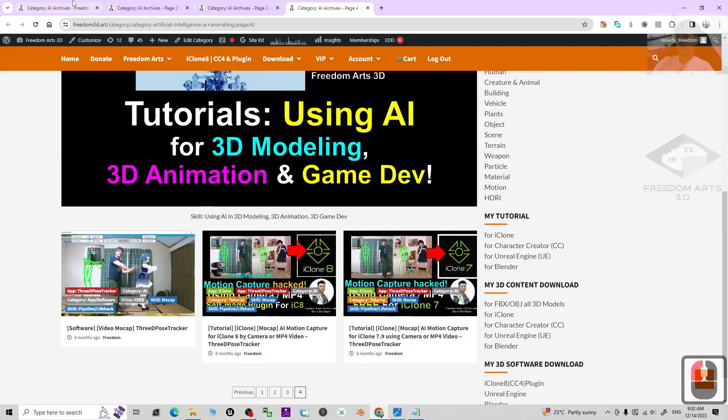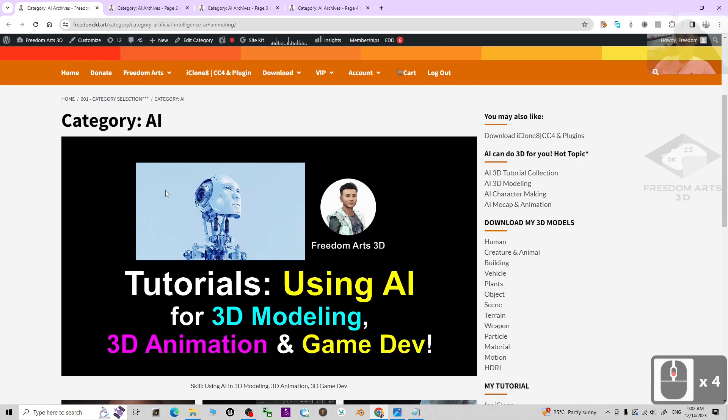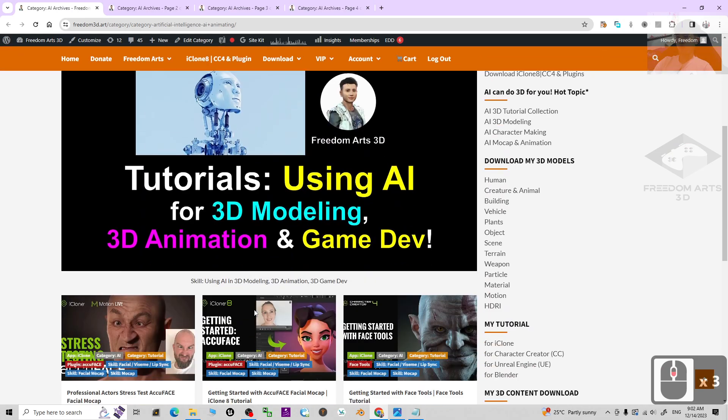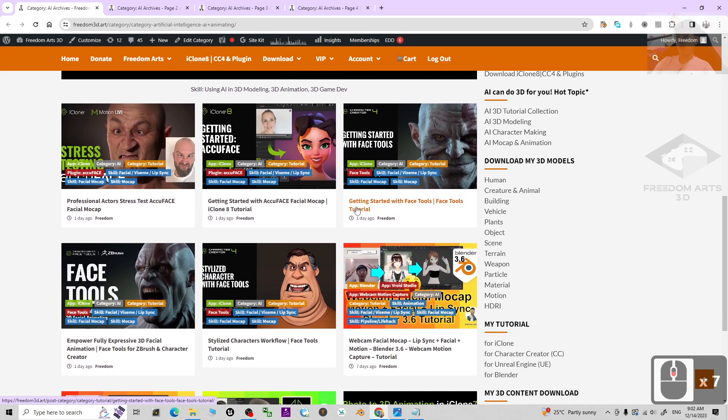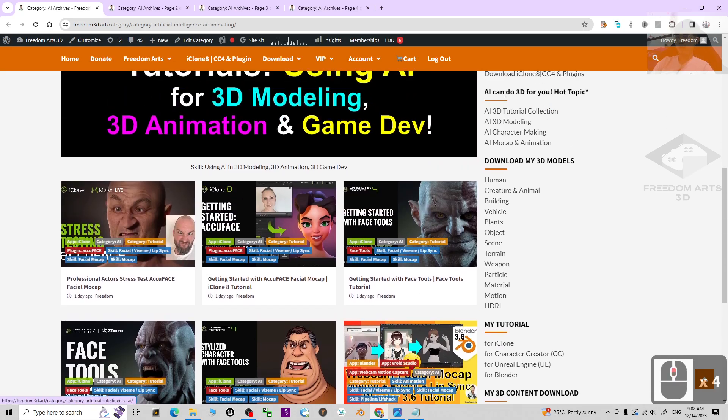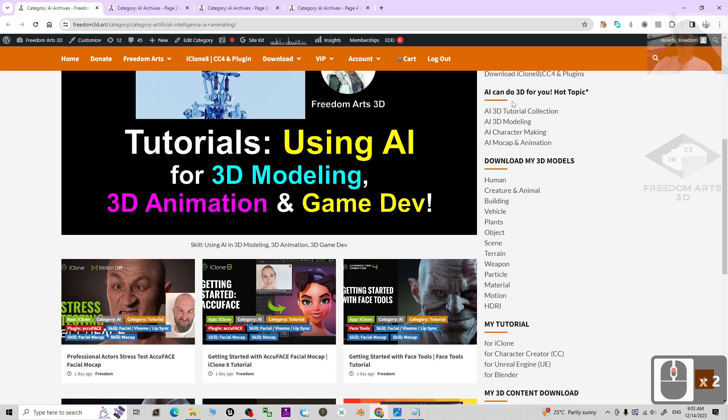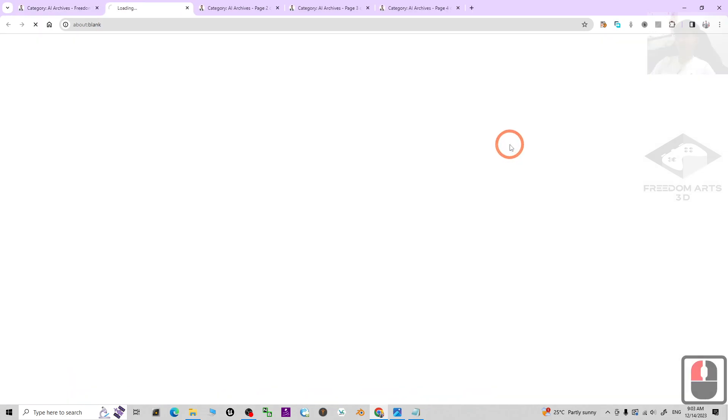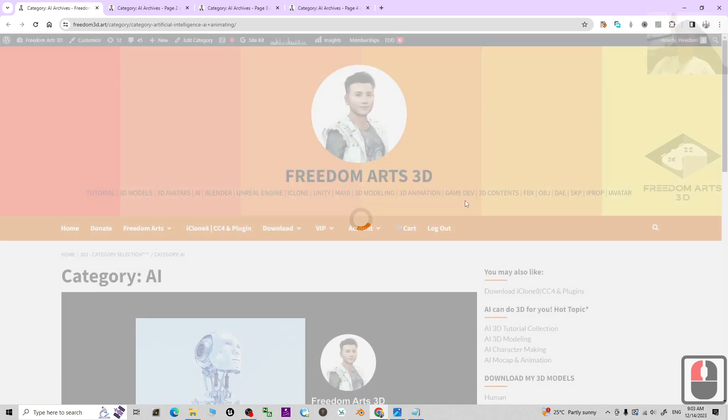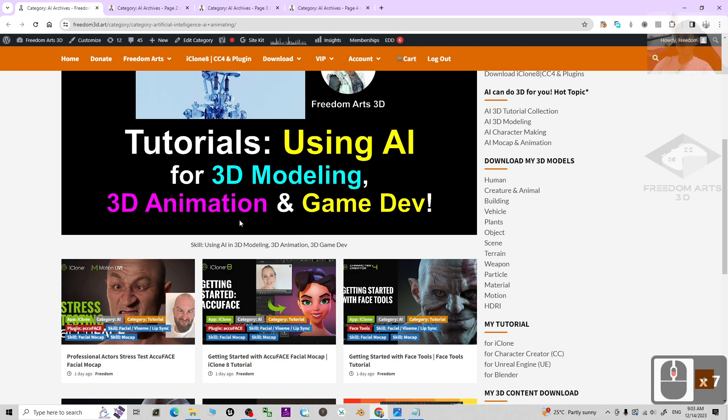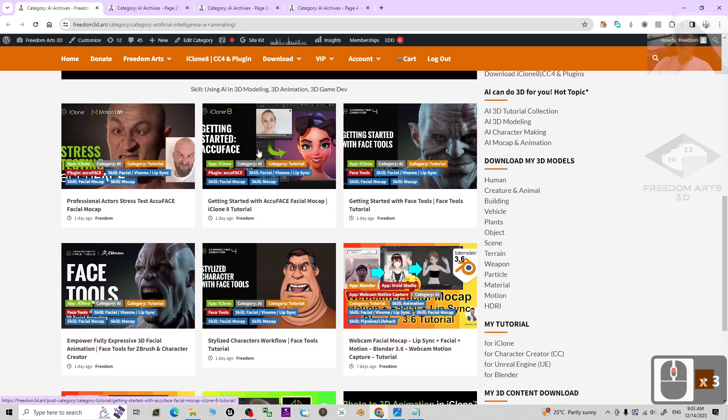First, you can see 'Using AI for 3D Modeling, 3D Animation and Game Dev'. And actually, if you get lost in this website, you can just come to the site widget here, click 'AI Mocap and Animations', it will open in a new tab and show you all of my related tutorials for AI mocap.